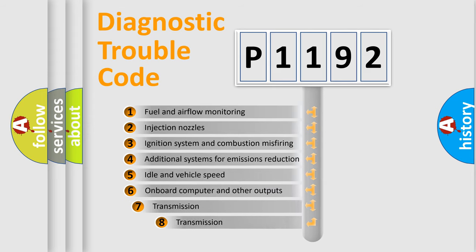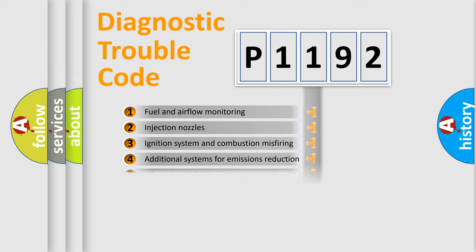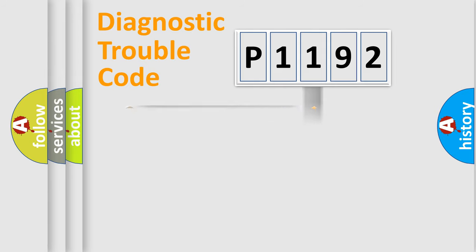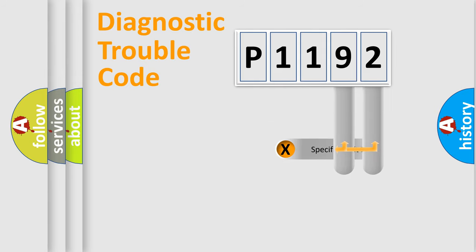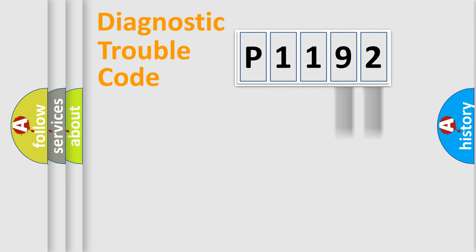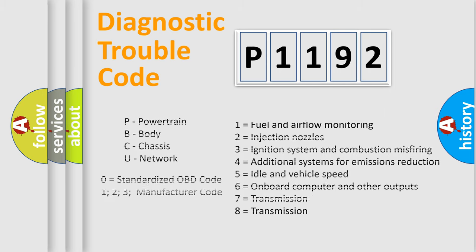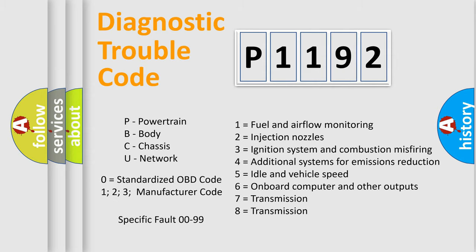The third character specifies a subset of errors. The distribution shown is valid only for the standardized DTC code. Only the last two characters define the specific fault of the group. This division is valid only if the second character code is expressed by the number zero.